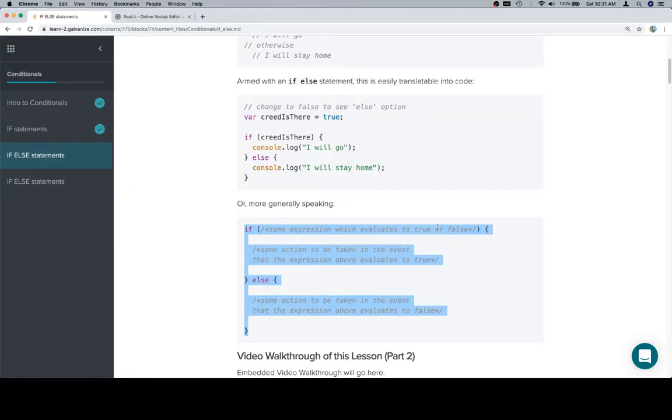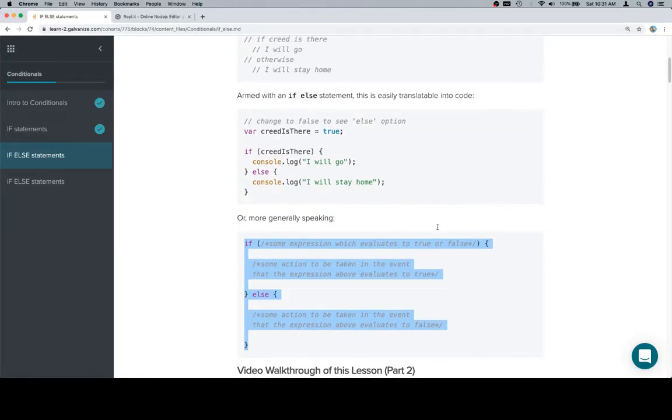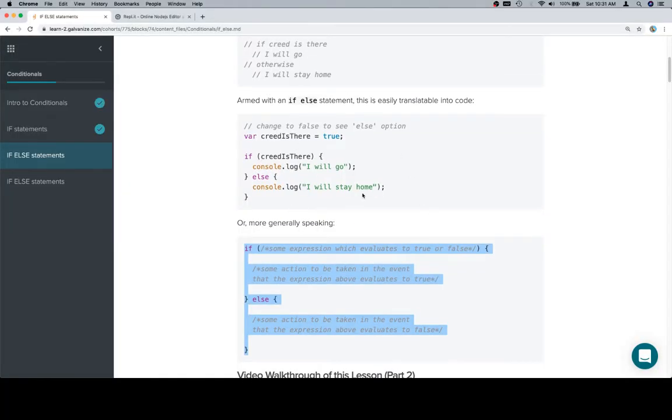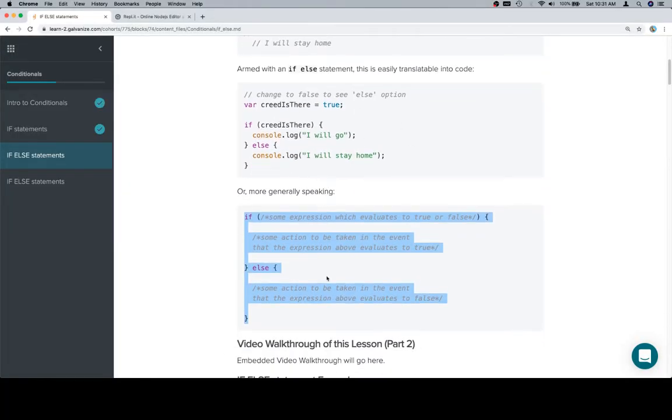Anyway, that's pretty much it for this walkthrough. Just giving a quick example of an if-else statement, then going over the general syntax. In the following parts, we'll do a little bit more robust interaction with if-else statements, and then we'll solve some coding challenges.